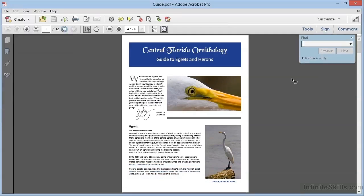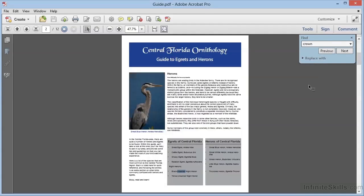A small Find dialog appears in the upper right corner of the document. You can type in your search word—here we'll use the word crown—and press Enter or Return. Acrobat will advance to the first occurrence of that word with the search term highlighted.